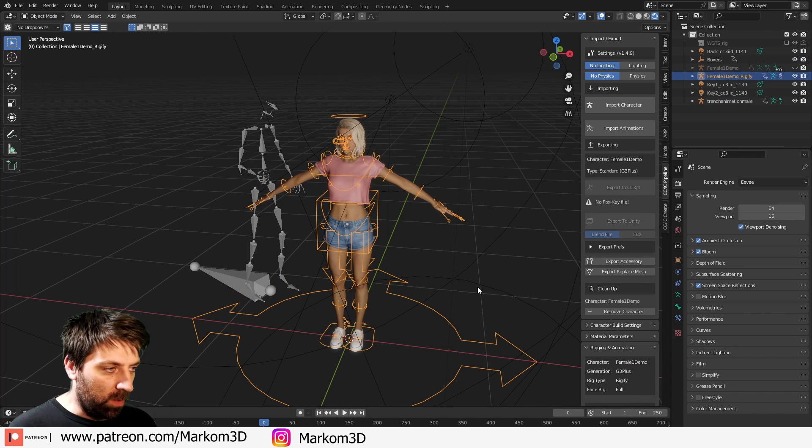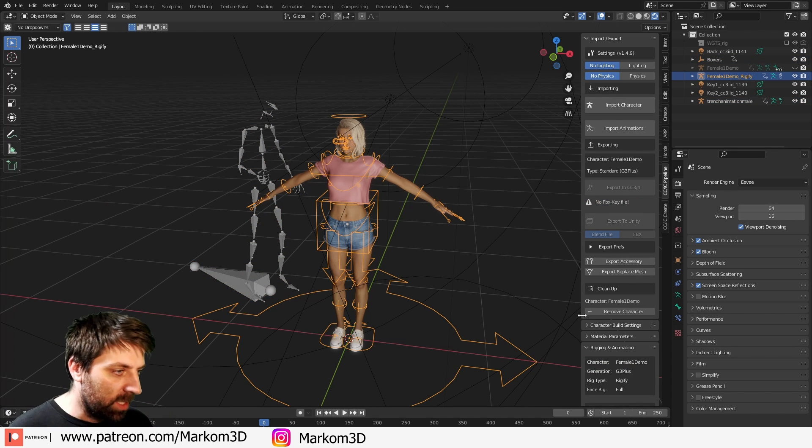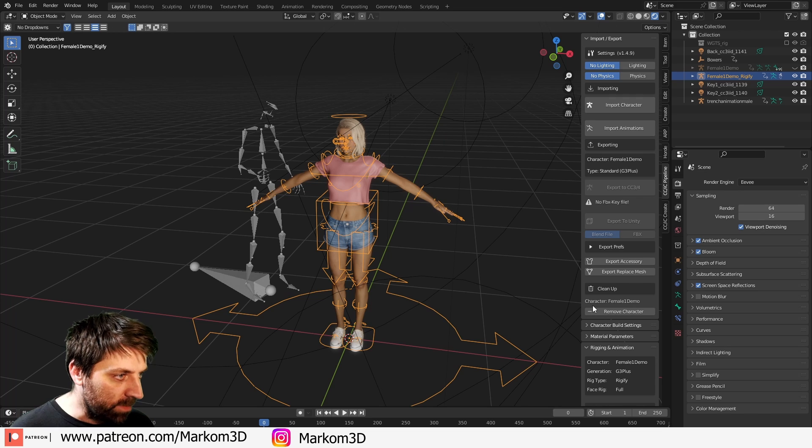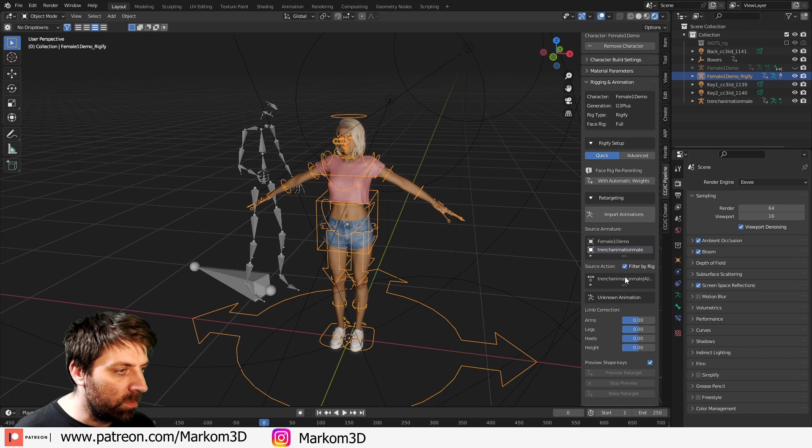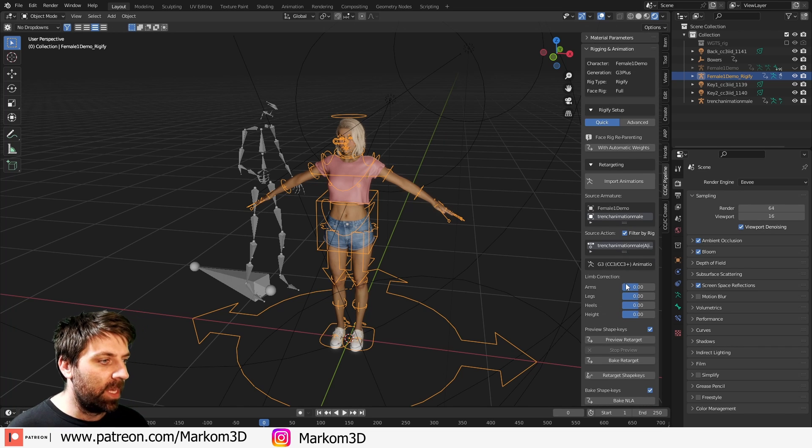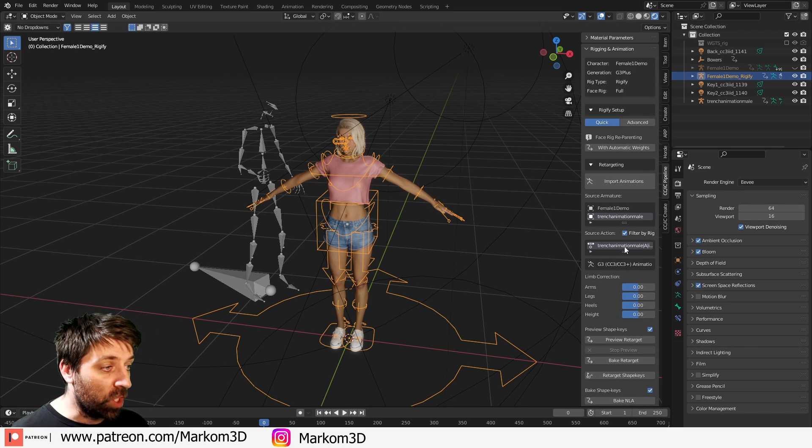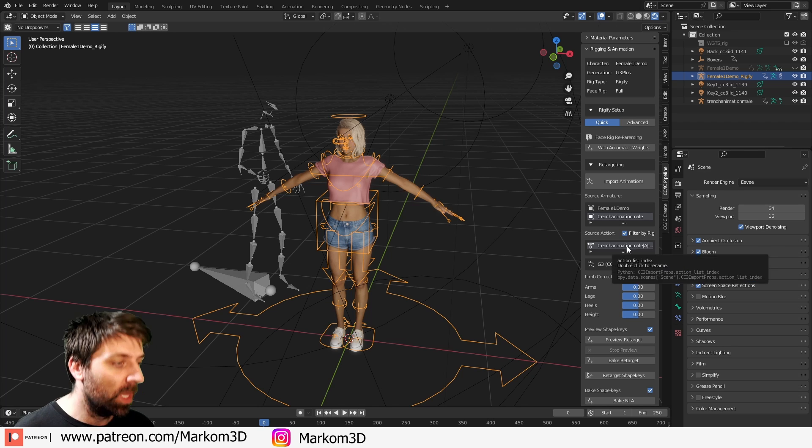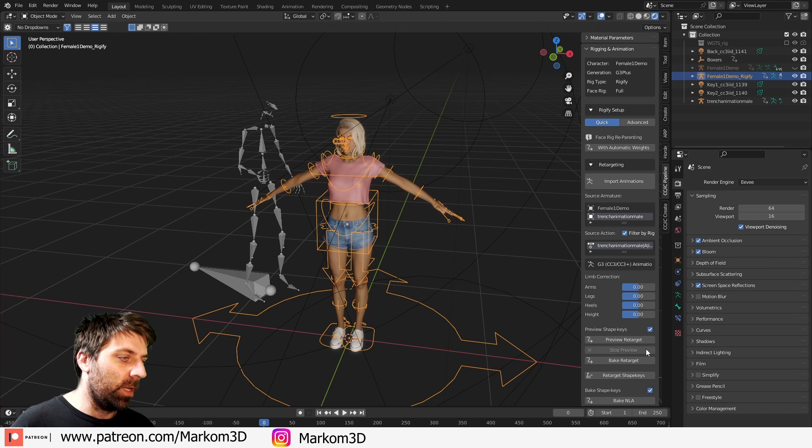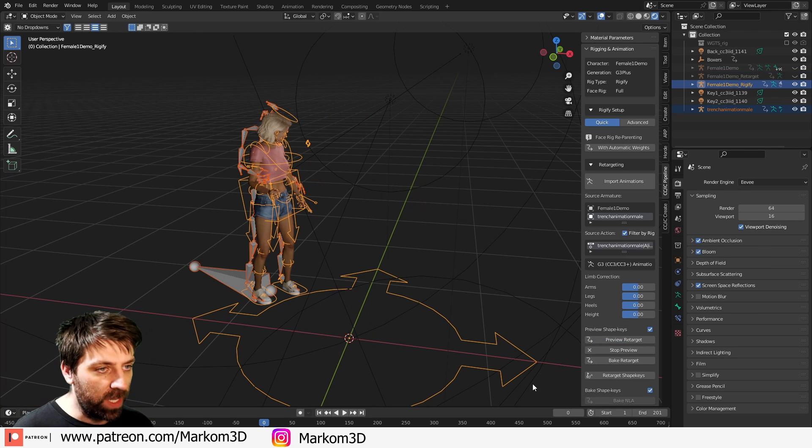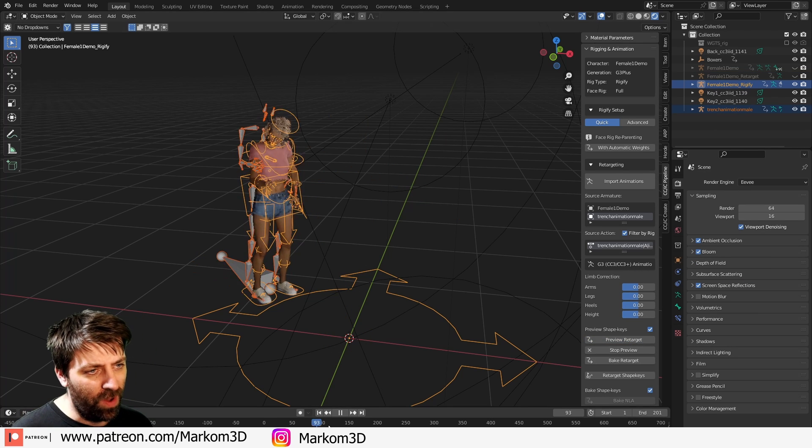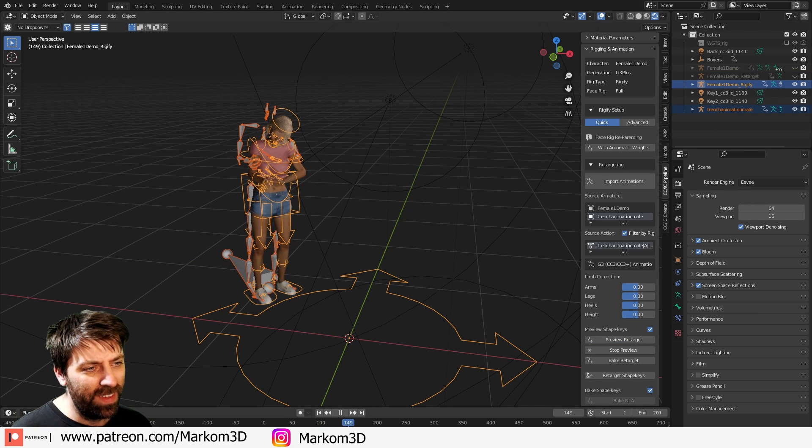Now, if I select this character, select trench animation mail, this is the animation we want to go to. Let's now go preview retarget. Oh my goodness.